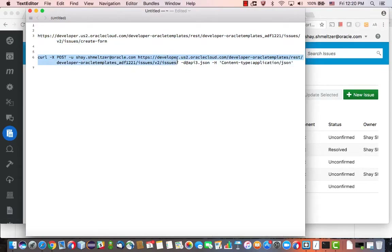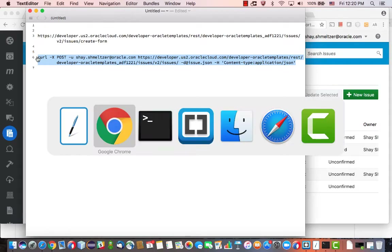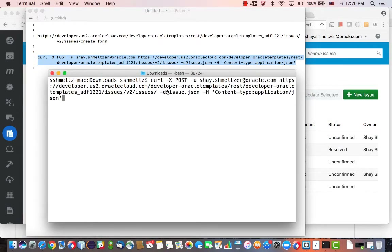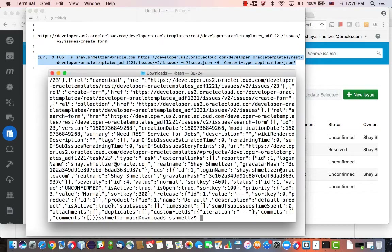If we now go over and use this command — I'm actually going to need to change the name of the file, since we called this one 'issue'. Let's pick this up, copy it, and issue the curl. This one we're using POST, same username, same URL, but at the end we're just using 'issues'. Because we're using POST, it's basically going to update the issues object. We're passing a parameter for our file and also giving the content type. We need the password, and you can see what has been returned is actually the new issue.